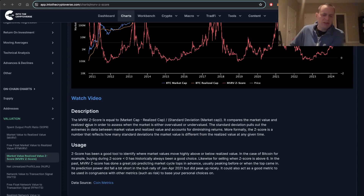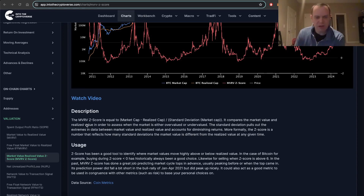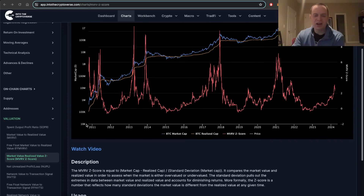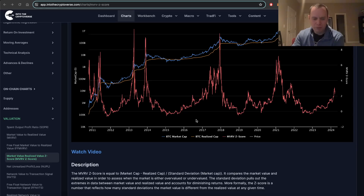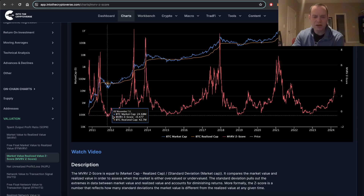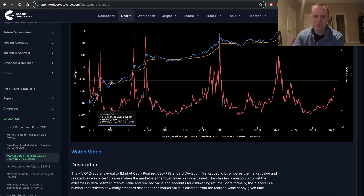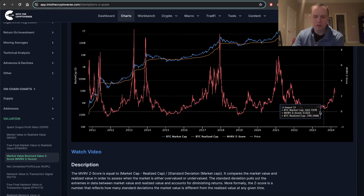The MVRVZ score is equal to the market cap of the asset in question — in this case, Bitcoin — minus the realized cap, divided by the standard deviation of the market cap. It compares the market value and realized value in order to assess when the market is either overvalued or undervalued. When it is below zero, it is a relatively attractive zone for Bitcoin. You can see we've been in that zone a number of times over the years.